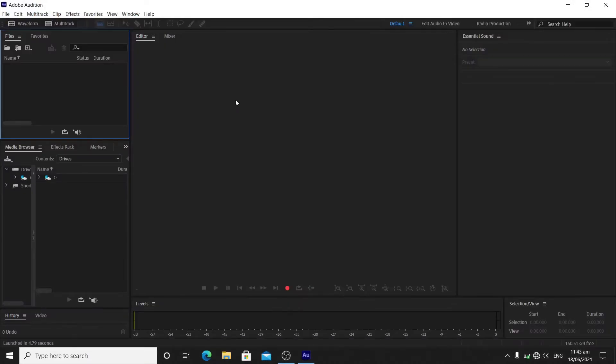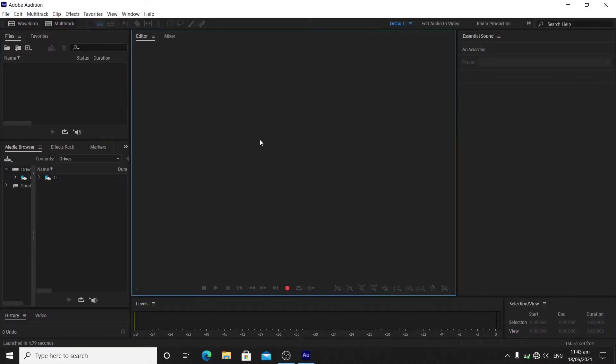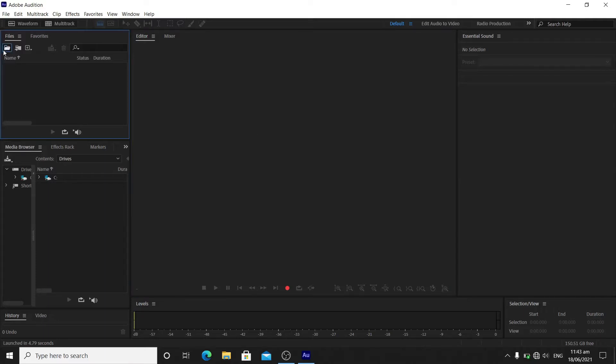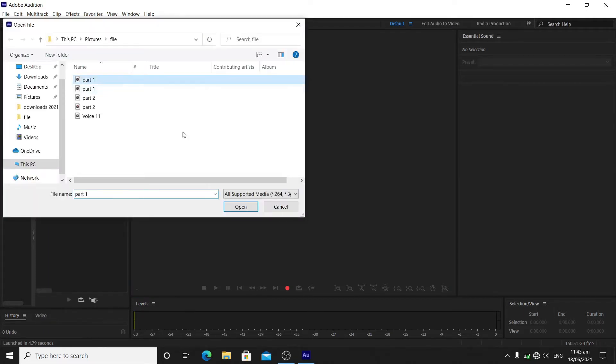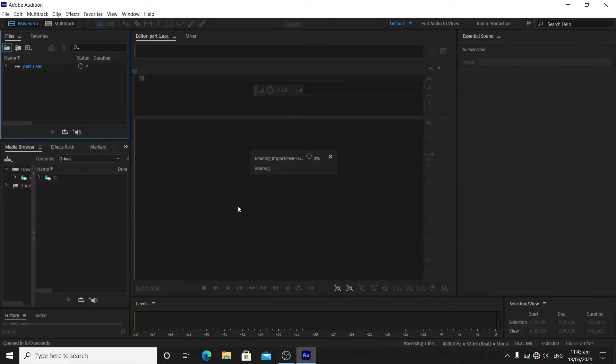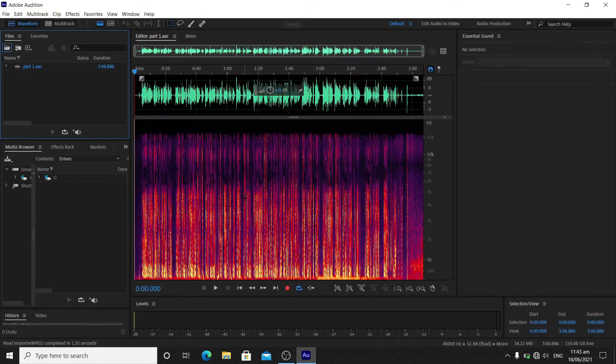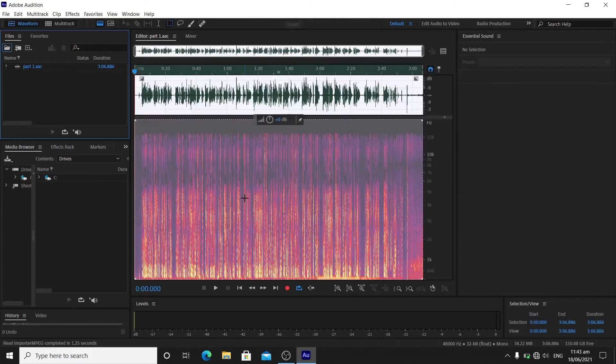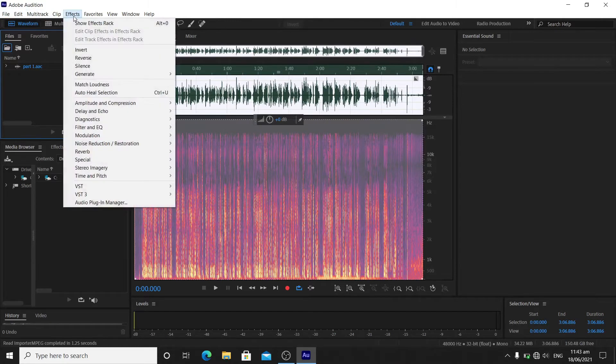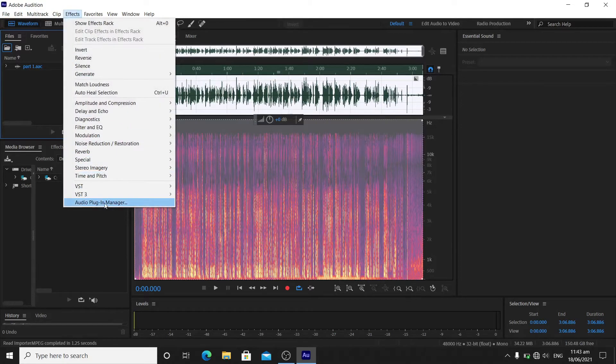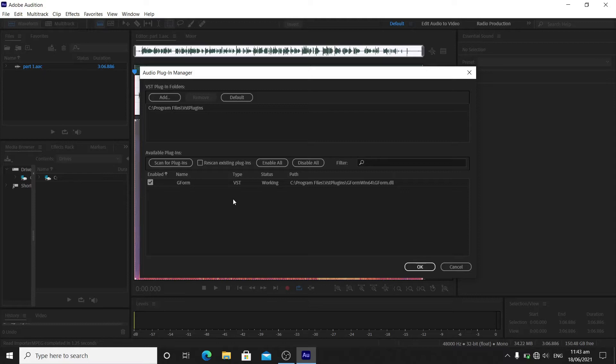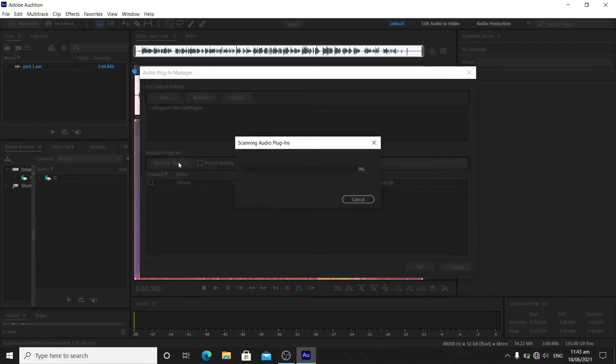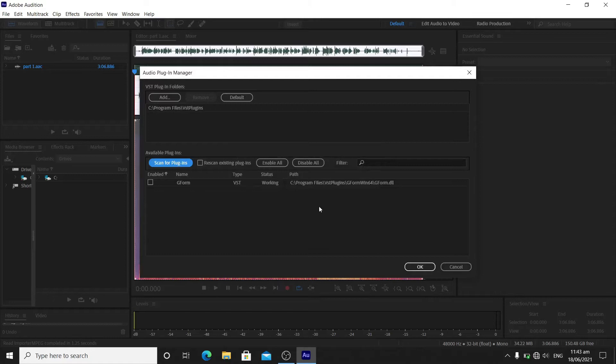I will open a file, a recording file, an MP4. For an example right there, I will Ctrl+A to select all, go to Effects, and then go to Audio Plugin Manager. This is how I do it. You need to scan for plugins, and it will automatically scan for your available plugins.